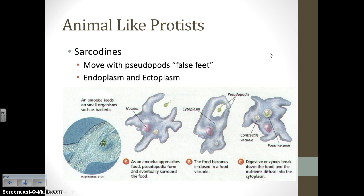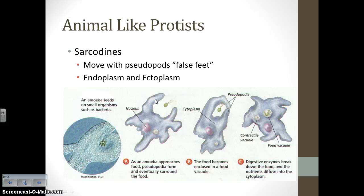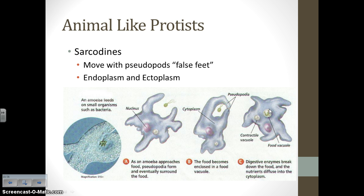A category of animal-like protists called sarcadines includes the amoeba. Amoebas move with pseudopods, which means 'false feet.' Their false feet are structures where the endoplasm — the inner cytoplasm — pushes out the thicker ectoplasm, which is the outer cytoplasm. They creep and crawl along with these pseudopods, and that's also how they take in smaller particles for nutrition. They wrap around a particle and take it in, where it becomes broken down in a food vacuole.